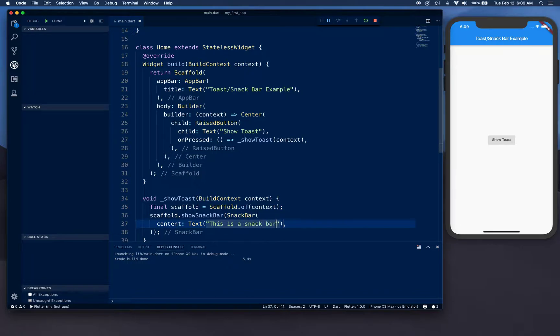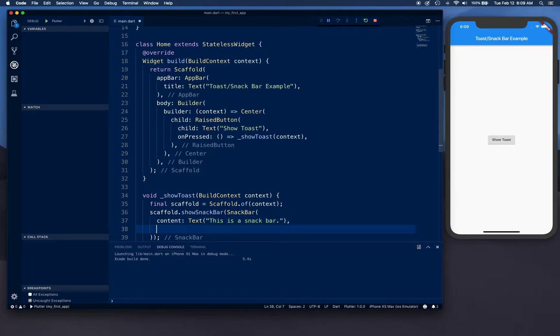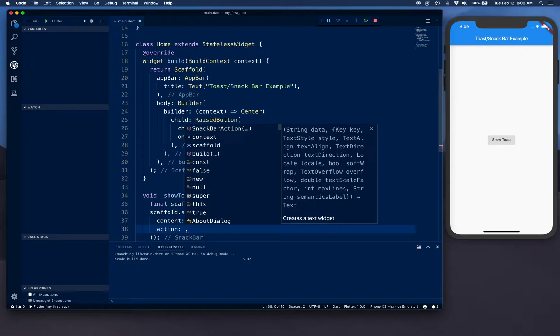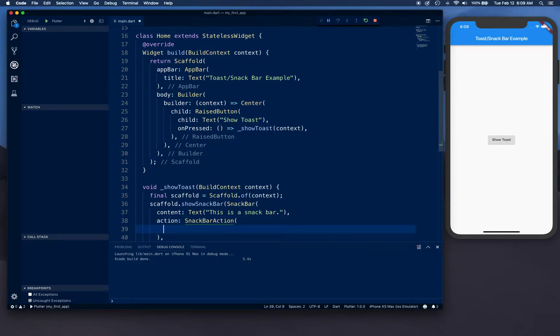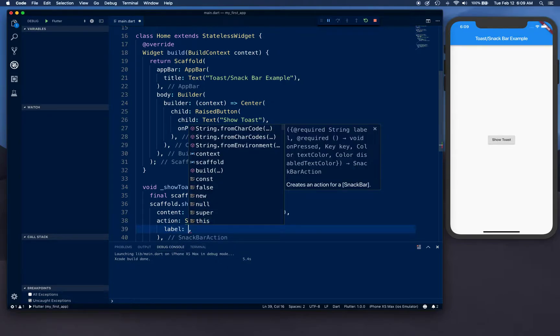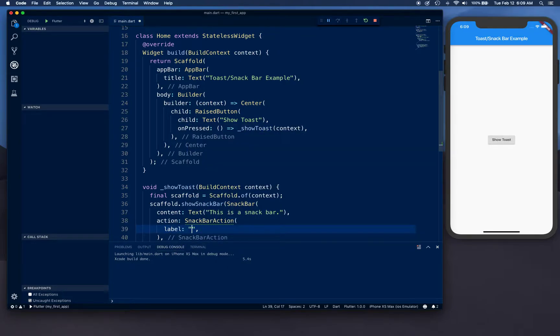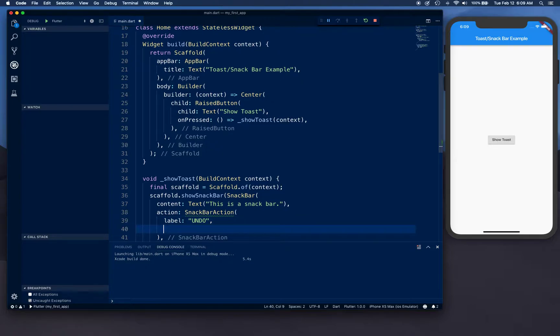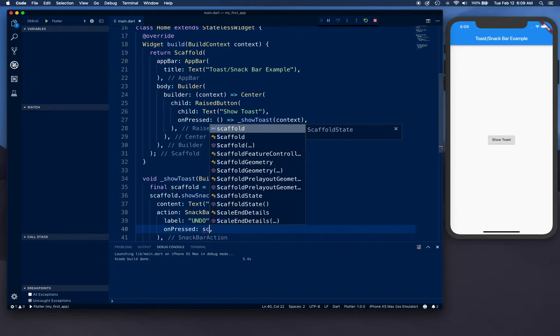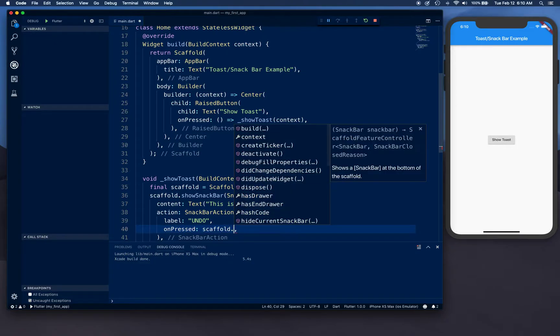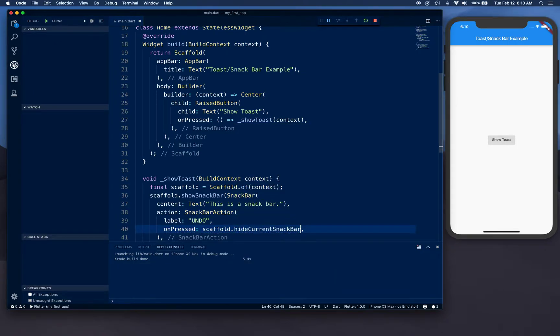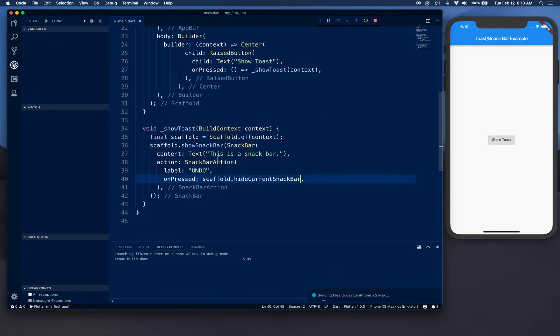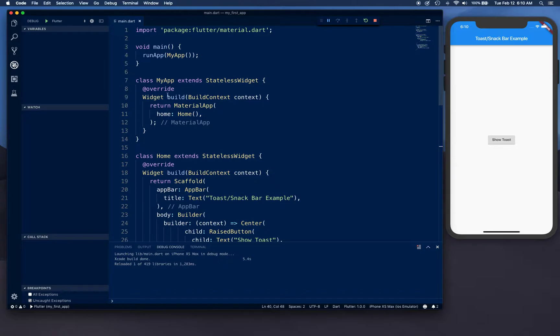Let's call this one 'Snack bar not toast'. This is a snack bar action. Action that you can take on this is a snack bar action, and label we're going to provide the label 'Undo' if you want to undo something. And on press you can say scaffold.hideCurrentSnackBar. With that we are ready to rock and roll.